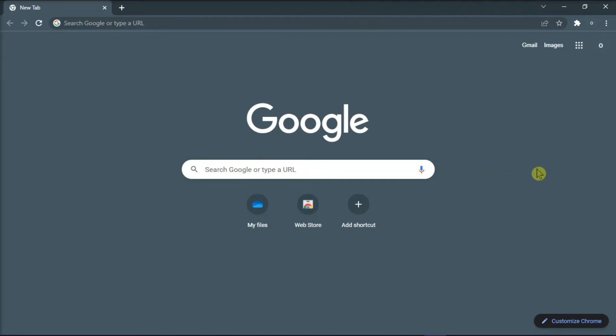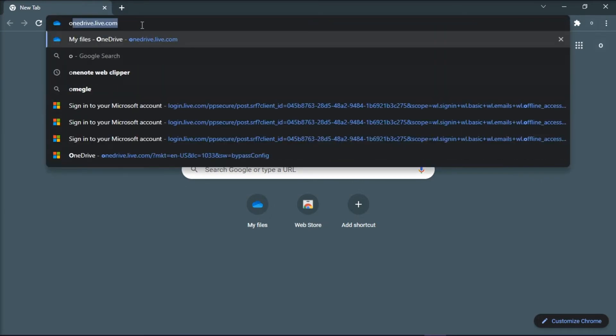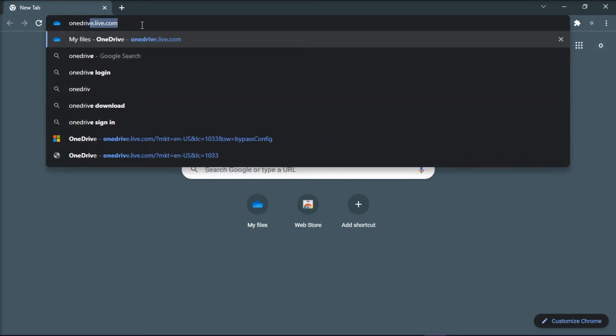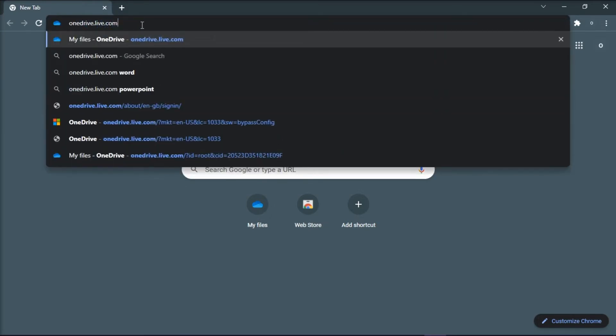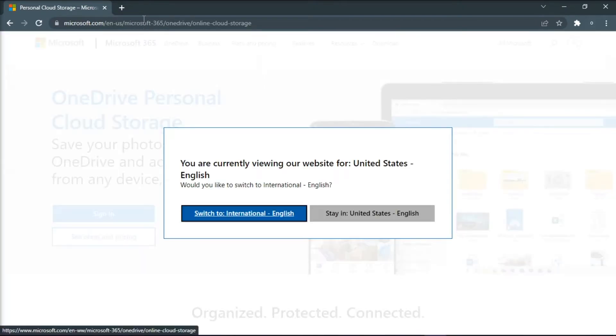So in order to do that, you have to open your browser and type in onedrive.live.com, then login to your account.